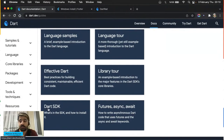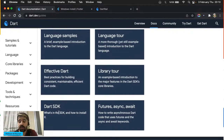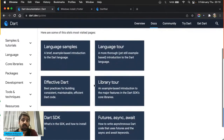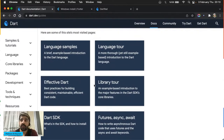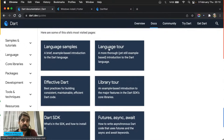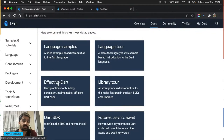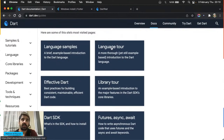Ben hâlâ şu anda yaklaşık 5 yıldır Dart ve Flutter ile uğraşıyorum. Hâlâ neredeyse 3-4 günde bir mutlaka, bazen her gün, şu iki başlığı ziyaret ediyorum: Language Tour kısmı ve Effective Dart kısmı. İkisinin de önemine değineceğim. Bugün Language Tour kısmına gireceğiz. Amacımız Dart'a temel bir giriş yapmak, Dart nasıl yazılıyor, nasıl çalışıyor bunu görmek.